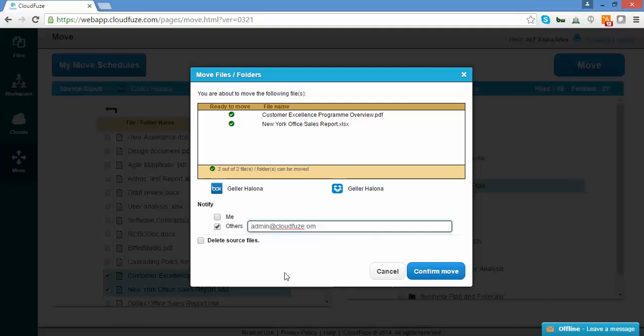You'll also have the option to delete source files. If you check this box, it will move the files to the destination cloud and then delete them from the source cloud. If the box is unchecked, the files will be copied and moved, which means the original files will be retained in the source cloud.